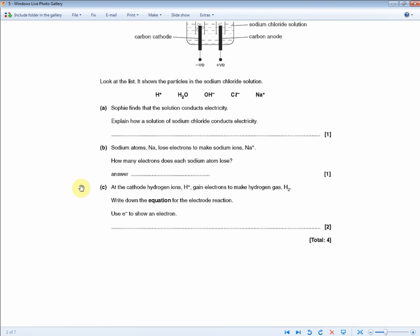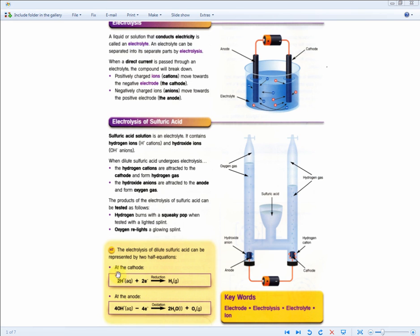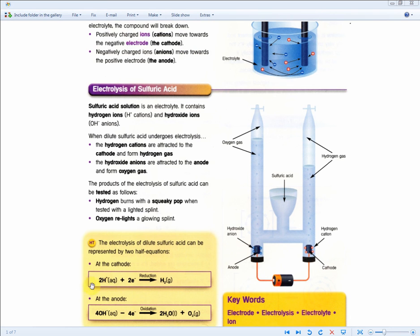Finally, at the cathode hydrogen ions H⁺ gain electrons to make hydrogen gas H₂. Write down the equation for the electrode reaction — use E⁻ to show an electron. For two marks, they're looking for a balanced symbol equation showing what's happening at the cathode. They're basically asking you to recall the half equation: 2H⁺ + 2e⁻ → H₂. Just reproduce this as it is to get the two marks.